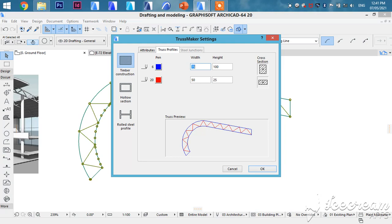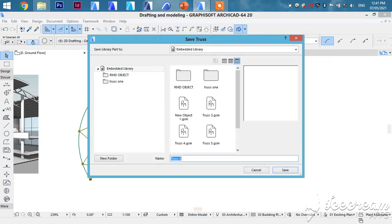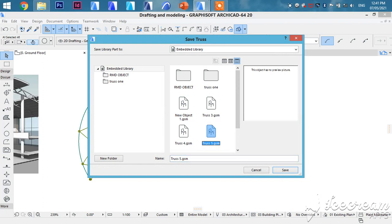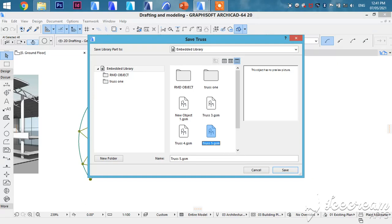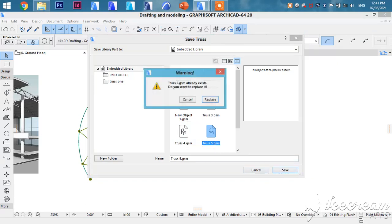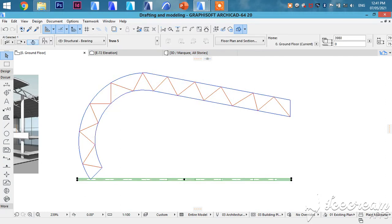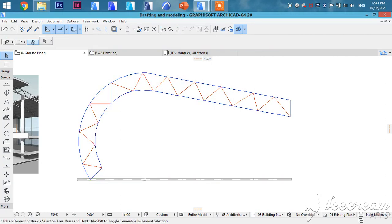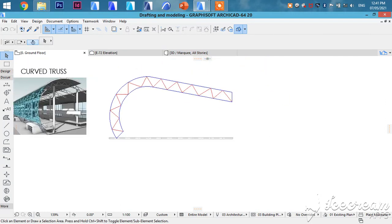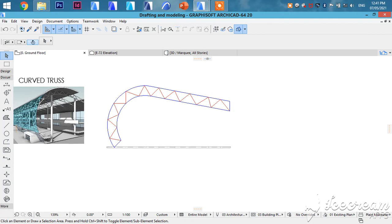So after selecting whatever you want, you're going to click OK. And your truss will be created in the object. So it is truss 5. Just that I created it already. So we are going to replace. Save. Replace. Automatically your truss will be created below the 2D that you created.